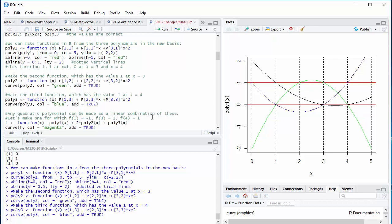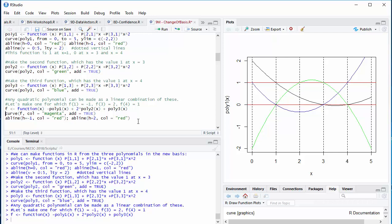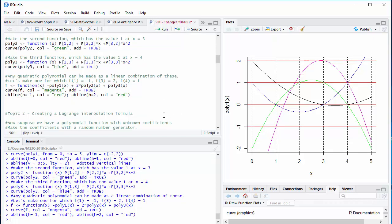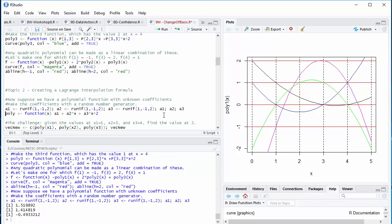So, let's try making one given three specific values. The value at 1 is negative 1. At 3, it's 2. At 4, it's 1. And how do I do that? I take minus 1 times the function that has the value 1 at 1, plus 2 times the function that has the value 1 at 3, plus 1 times the function that has the value 1 at 4. There it is in R. I can plot it and see if it came out correct. The value at 1 is negative 1, the value at 3 is 2, the value at 4 is 1.